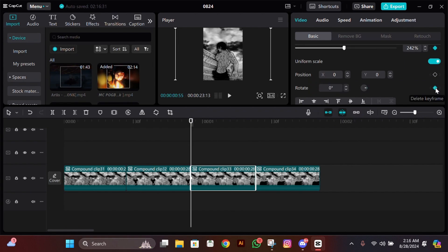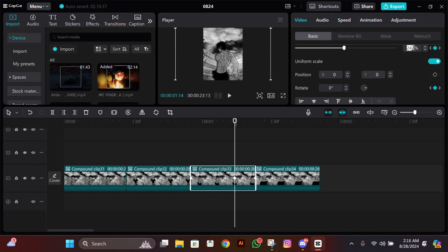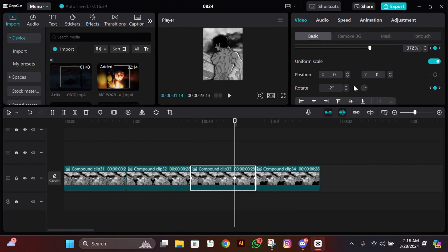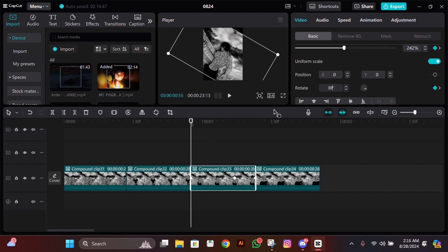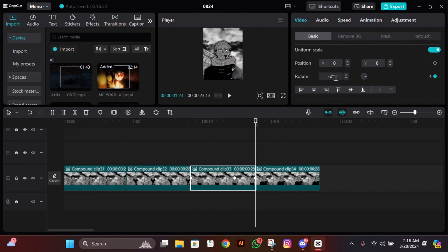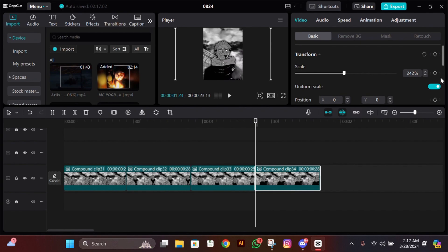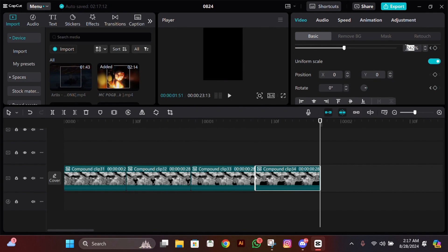Now select the third clip, add a scale and rotation keyframe at the start, then go to the end, go 9 frames to the left, zoom in a bit there, and change the rotation to minus 15. Now go to the start and change the rotation to 30. Then go to the end, zoom in a lot at the end, and change the rotation back to 30.